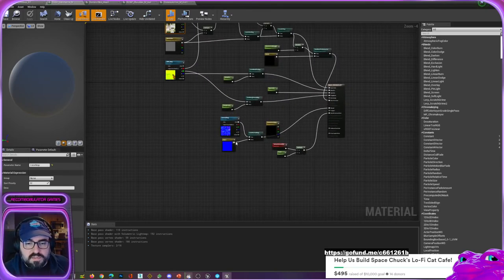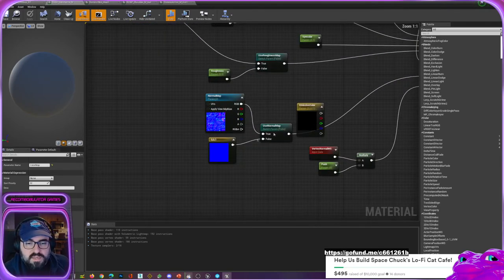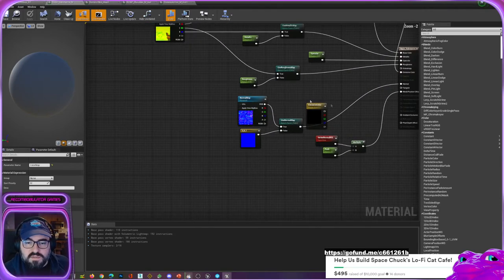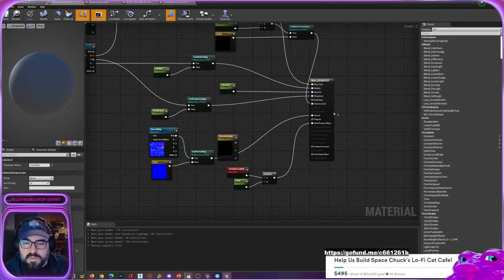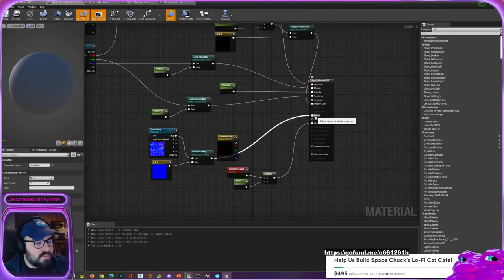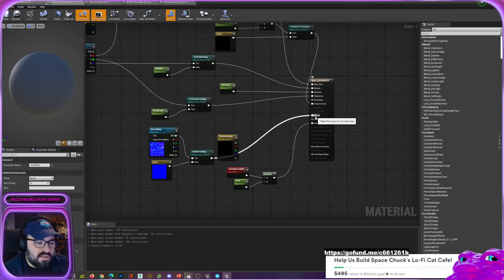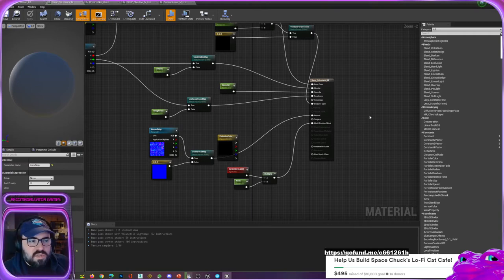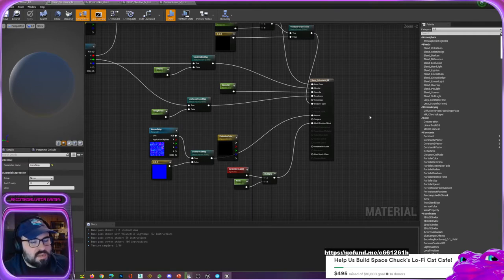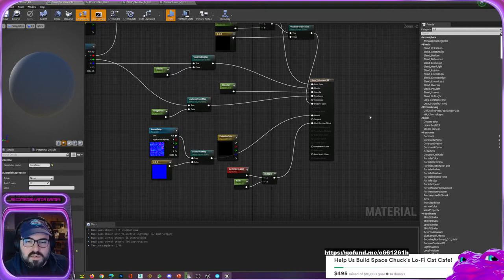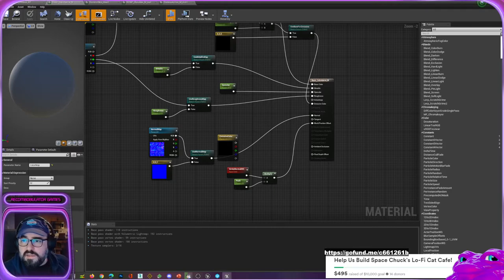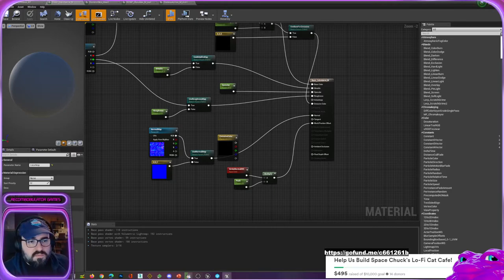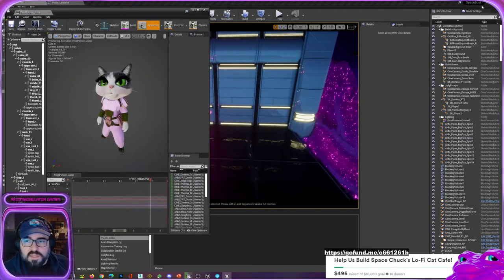I've actually reopened - this is the spaceboat project, but I started a new project in Unreal 5 just to see how it works. In fact, I'm gonna leave what we were doing here so we can go back to our project.